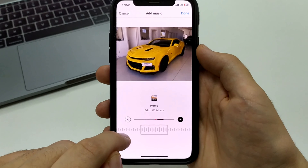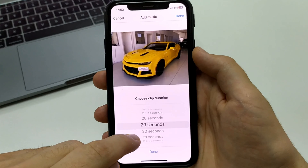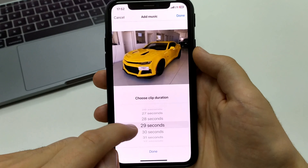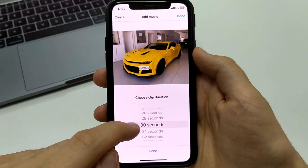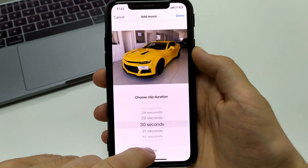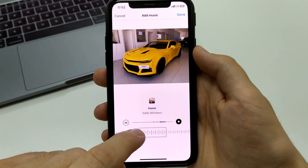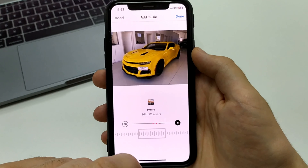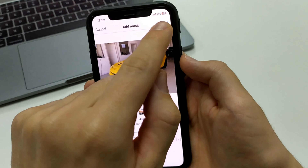We can also choose how long we want our post to last with the timer. We can set it from 5 seconds to 90 seconds — for example, 30 seconds in the middle. Our post with music will play for 30 seconds. Then we select the passage we want it to play on, such as a chorus, and click Done. Then click Share.